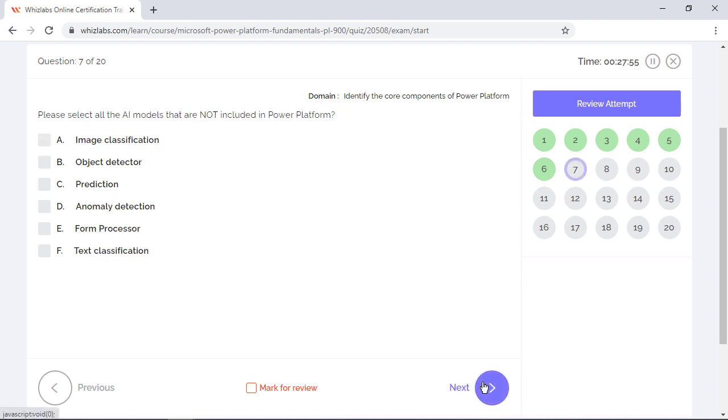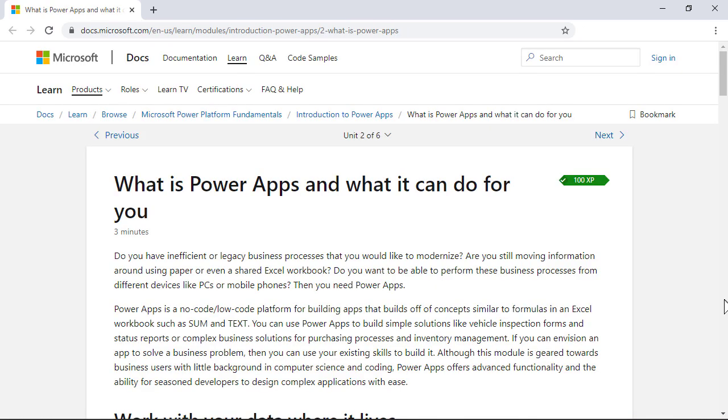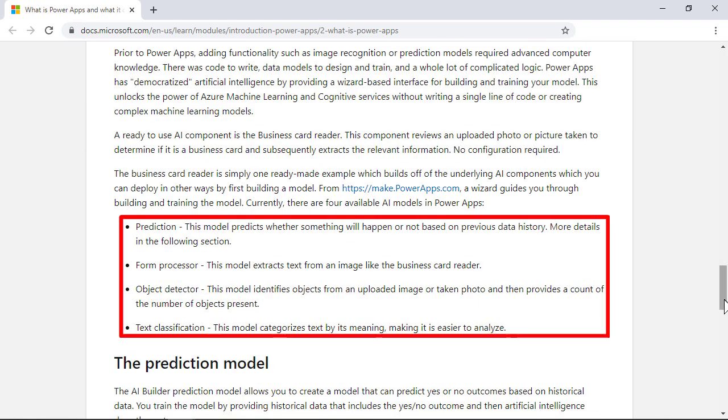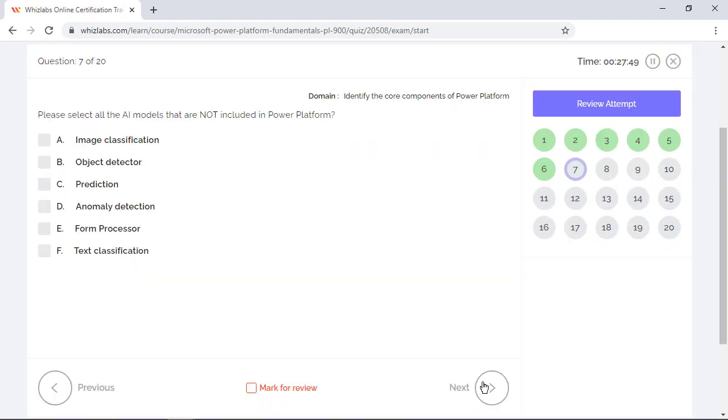Please select all the AI models that are not included in the Power Platform. For the apps that you develop with Power Apps, you can easily unlock the power of Azure Machine Learning and Cognitive Services without writing a single line of code or creating complex machine learning models with easily available ready-to-use models like prediction models, form processor, object detector, and text classification. So only the Azure Cognitive Services like image classification and anomaly detection are not part of the Power Platform.